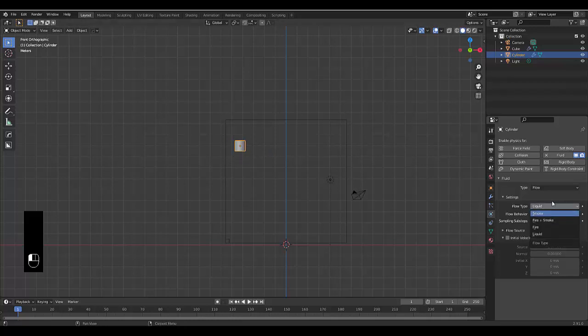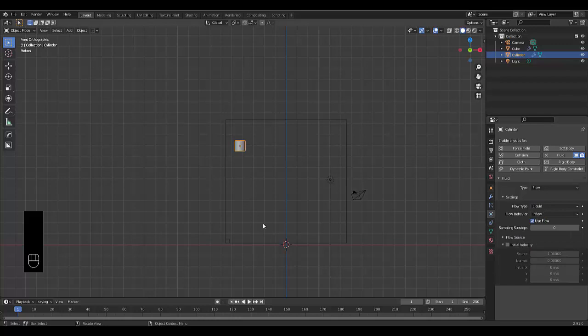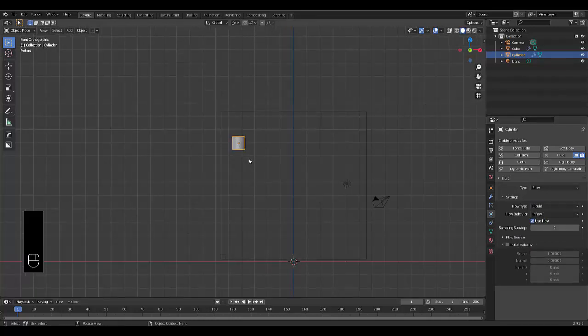But if we change it to inflow, water will come out of here pretty much nonstop, which is what we want as if it were a faucet.